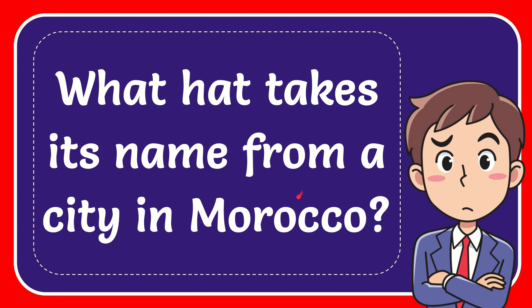In this video, I'm going to give you the answer for this question. The question is what hat takes its name from a city in Morocco.